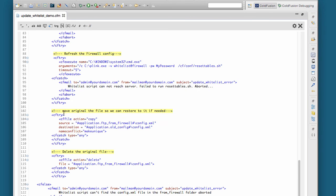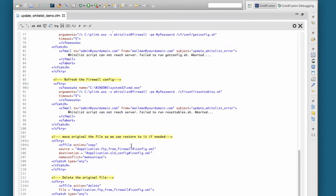And then this is just some housekeeping stuff where I move the file, the old configuration file, over to a history folder just in case we need to restore it later if something goes wrong, and then we delete the original file.